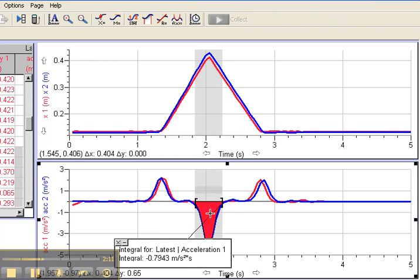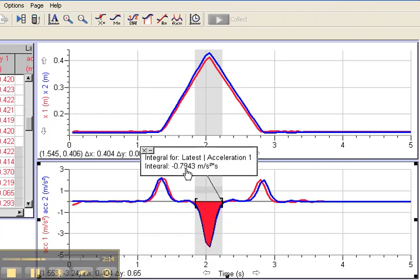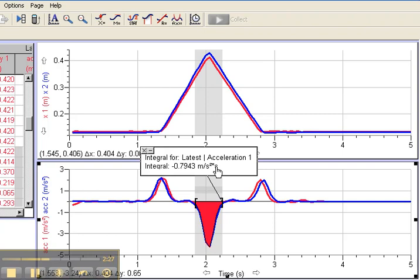It shades in the area for me and tells me the integral, which is the area between the curve and the axis. It tells me the area is negative 0.7943 meters per second squared times seconds. That's great, but it's not impulse. Impulse is force times time, not acceleration times time.